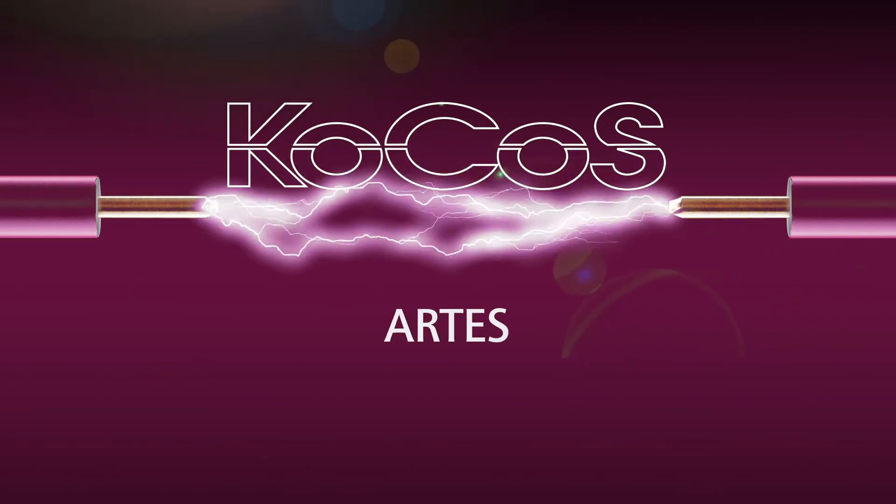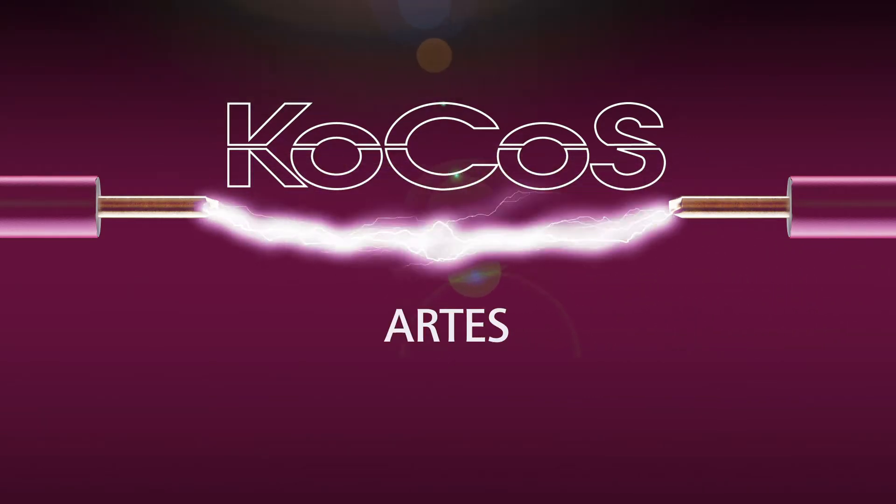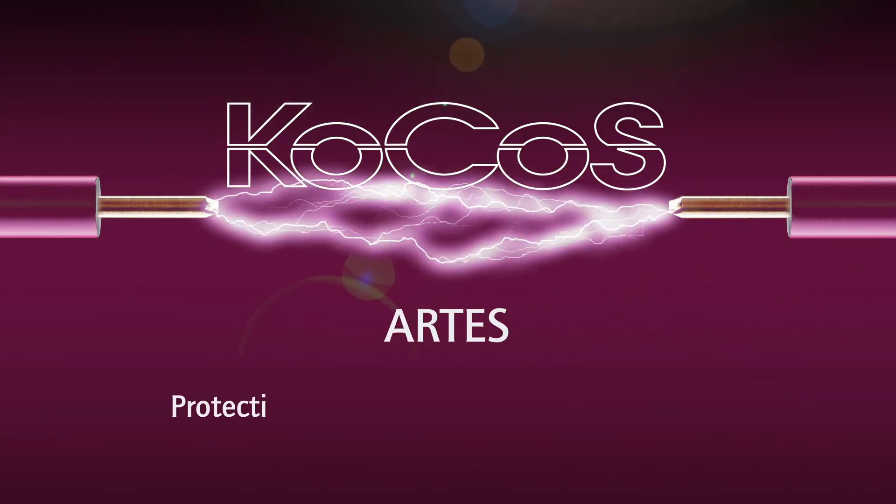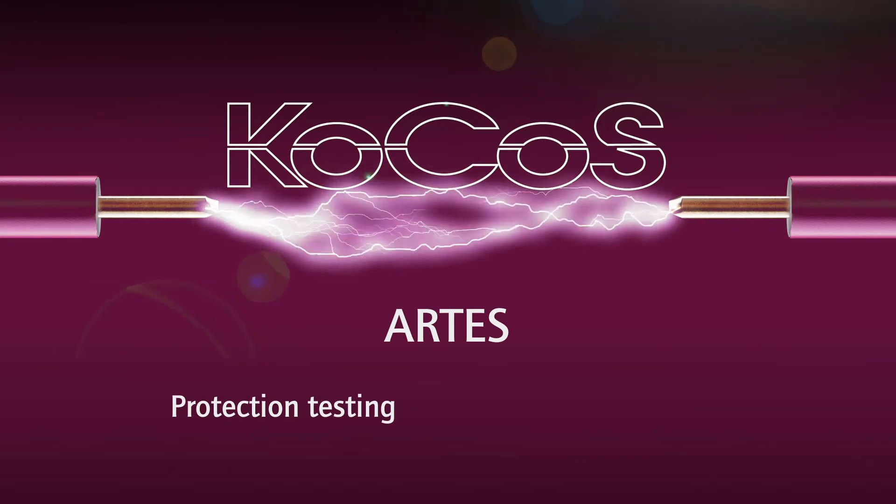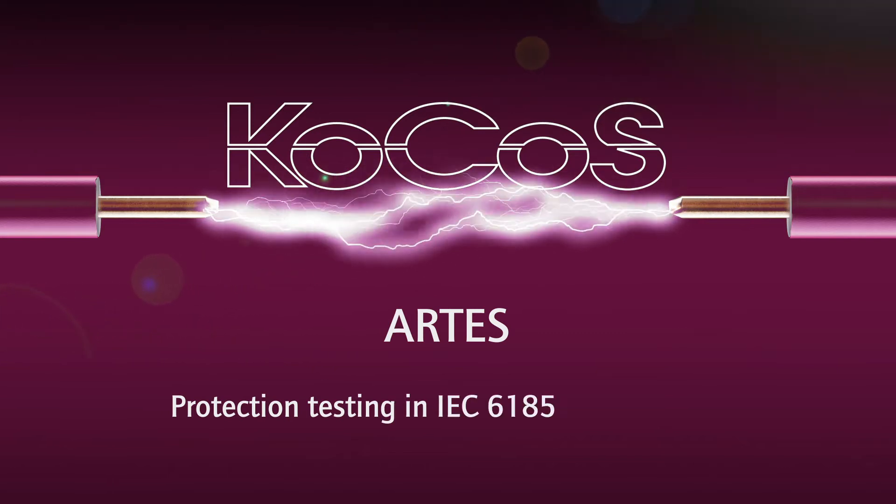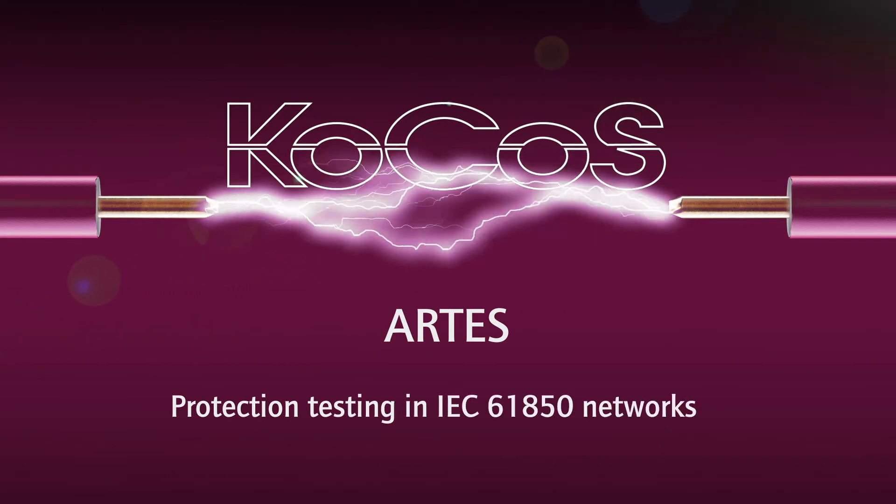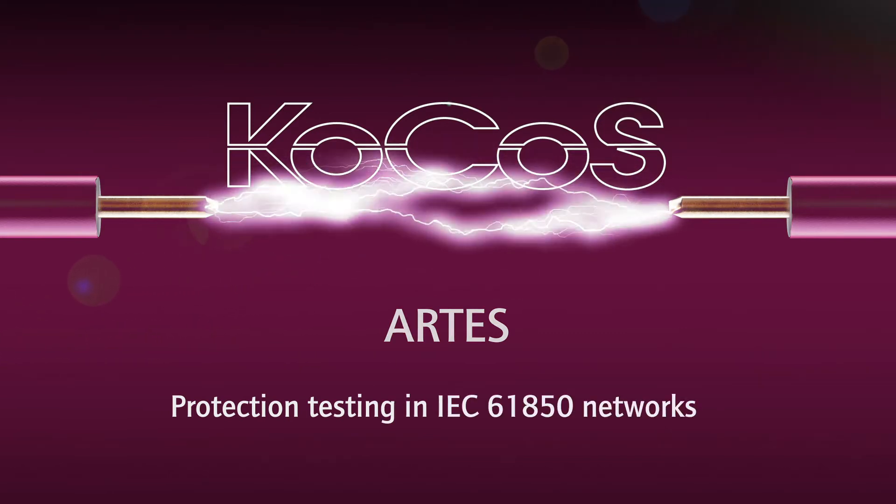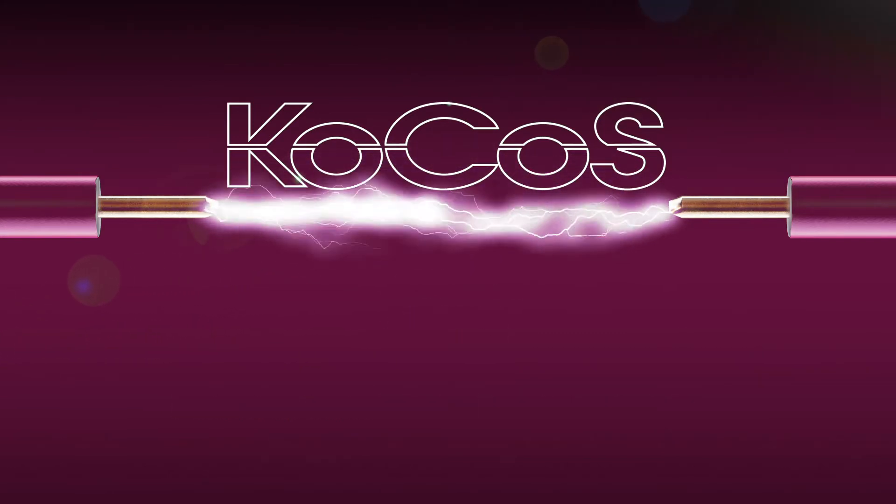Welcome to COCOs. Today we will be talking about the functions for protection testing in IEC 61850 networks with the RTest test systems.